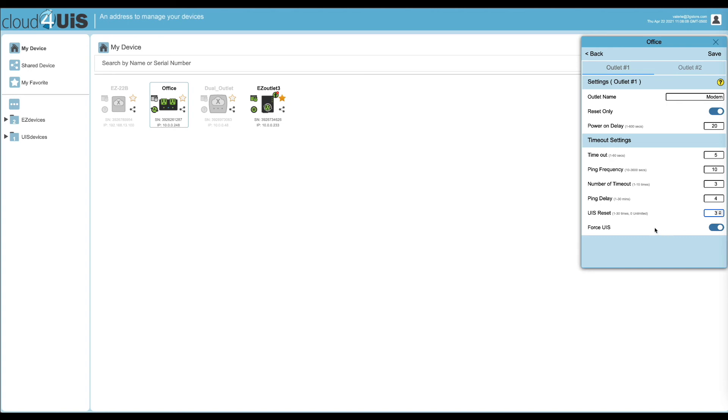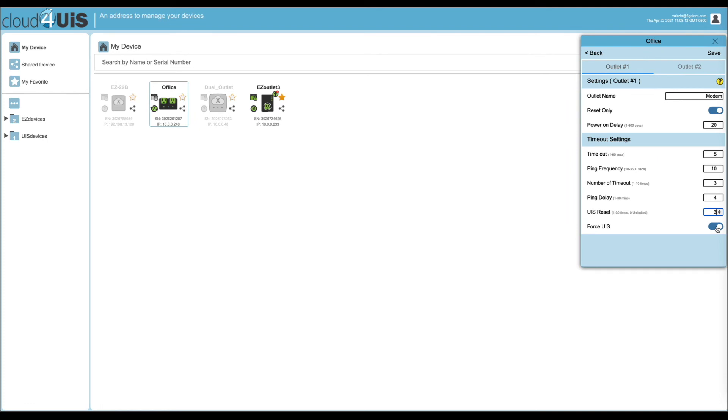UIS reset refers to the number of times the switch will continue to reset if after the first attempt, the connection has not been established. If this is at a remote location, you might consider increasing this value. Lastly, we have the force UIS reset option. This helps if the switch loses power. When it boots up, it will follow the same power on delays to the outlets to ensure your equipment boots up properly.